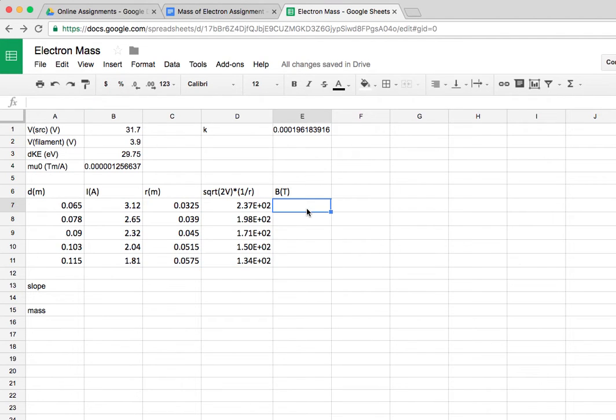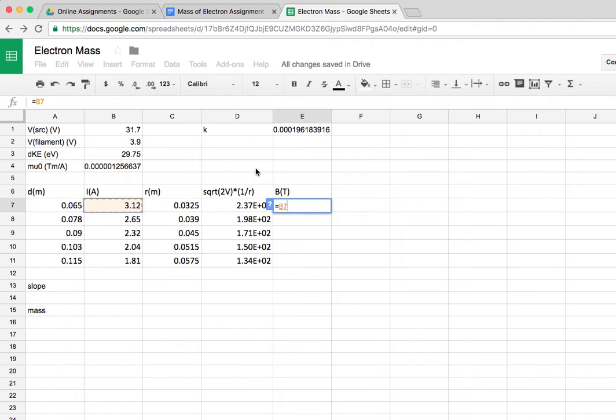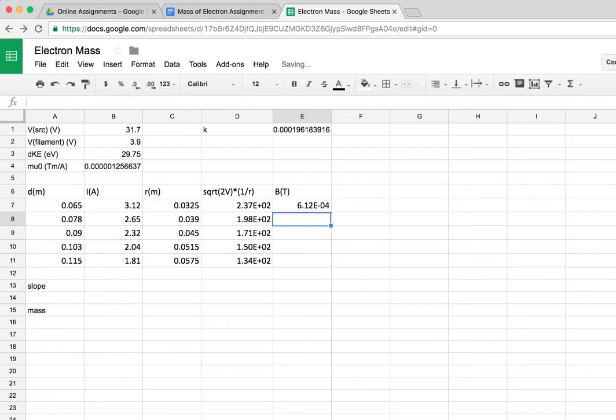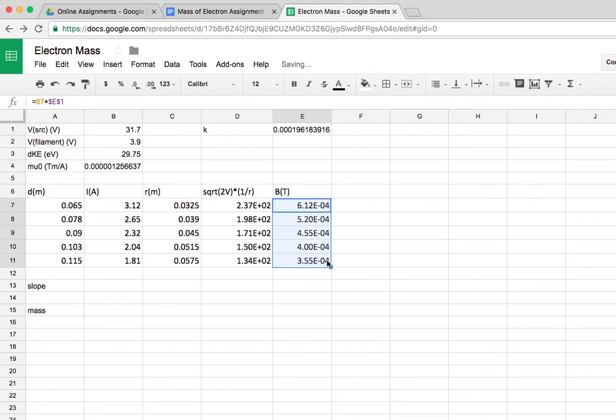Finally, I want to calculate B(t), which is going to be the current in that trial times this proportionality constant. But again, that proportionality constant is an absolute reference, because I don't want that changing as I copy the formula. So I put that in with a dollar sign, as shown here.